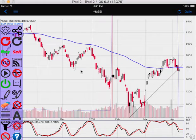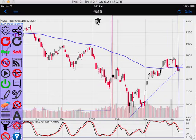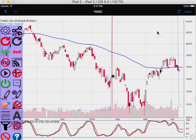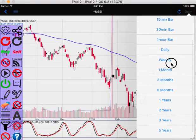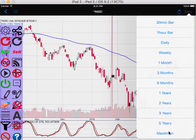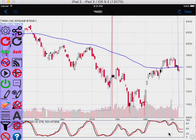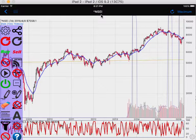Update the chart again. You can select a trend line you've drawn and delete it. Now let's see what the chart looks like in the maximum time frame. This is the Indian stock exchange index.